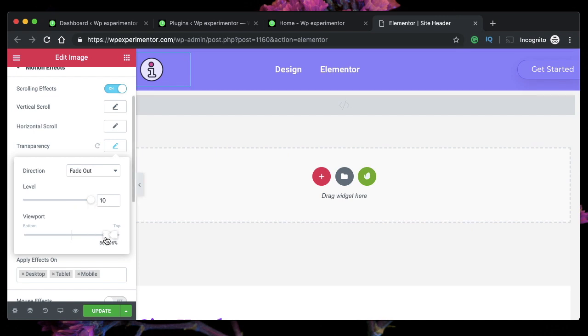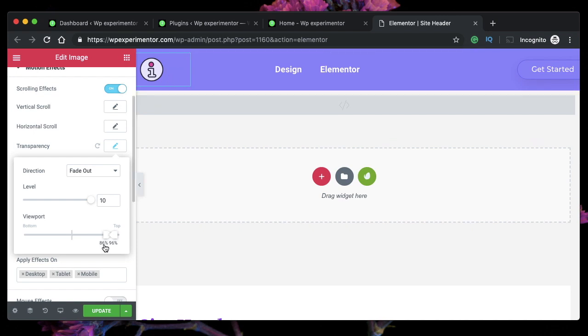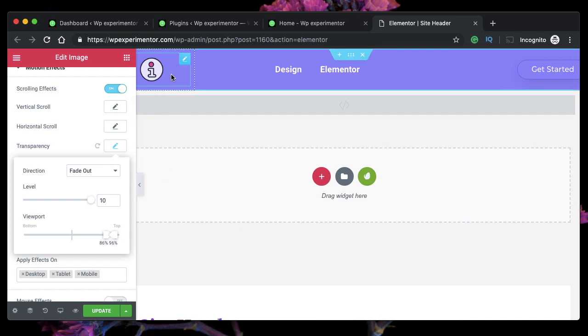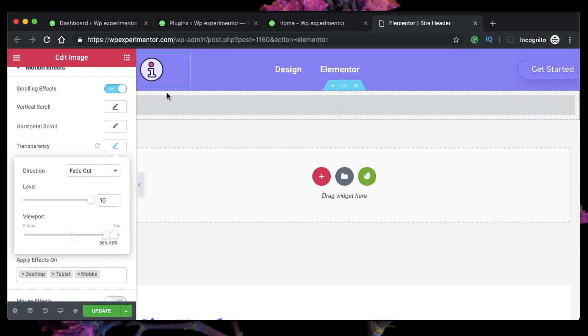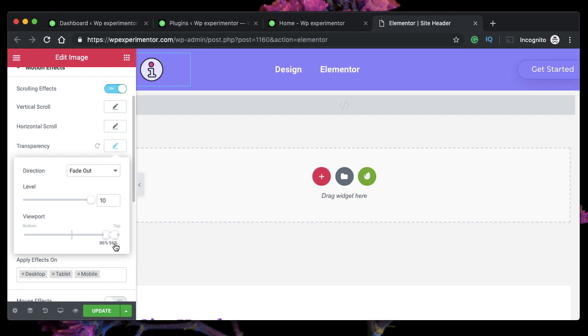And these are the values that you need to have in order for this to take place properly. Put the checkpoints at 86% and 96%. This effect works perfectly fine. I've already tested this out with various values. You can play around with the checkpoints—I've already explained that in the motion effects tutorial—but the optimum value to achieve this effect is at 86% and 96%. So just click transparency, fade out, set the level to 10, and checkpoints to 86 and 96%. Now let's update.